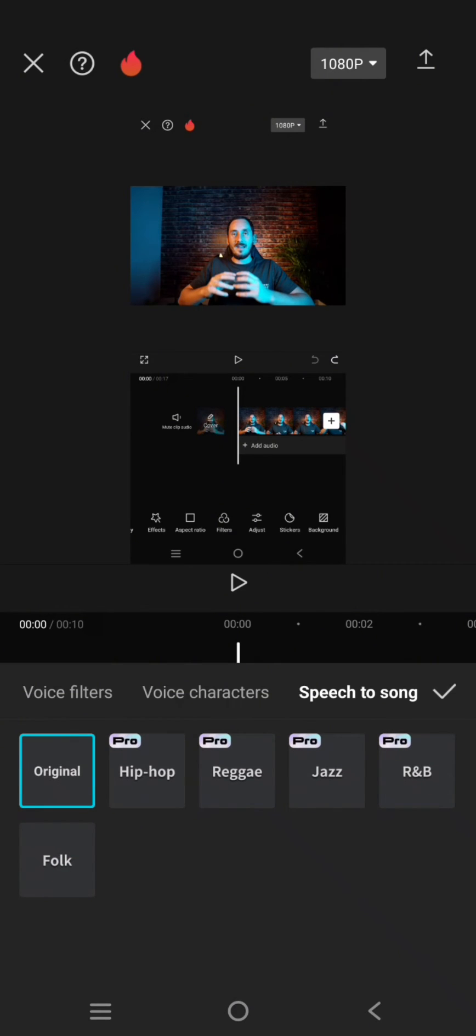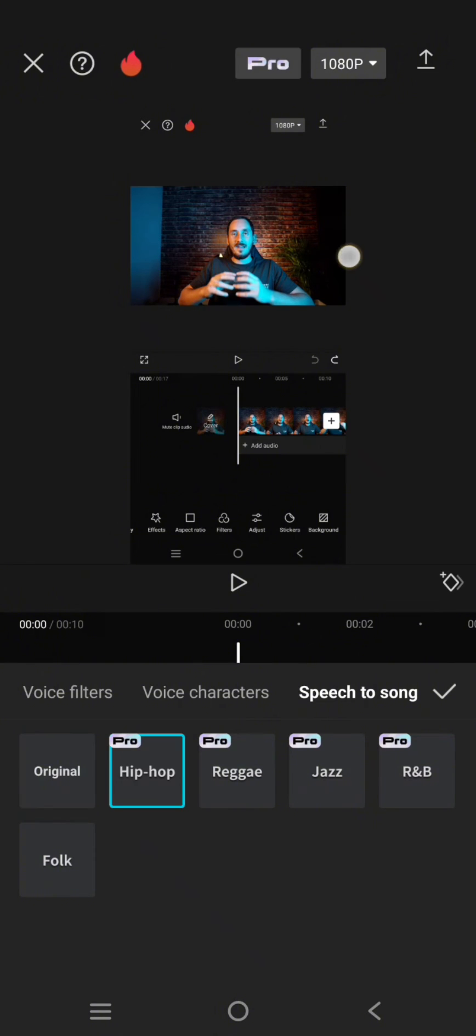Click on the hip hop option and wait for it to apply to the voice of the video. So it's already done, and let's see the result.